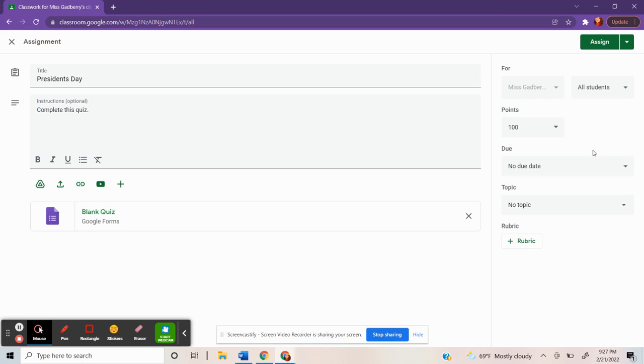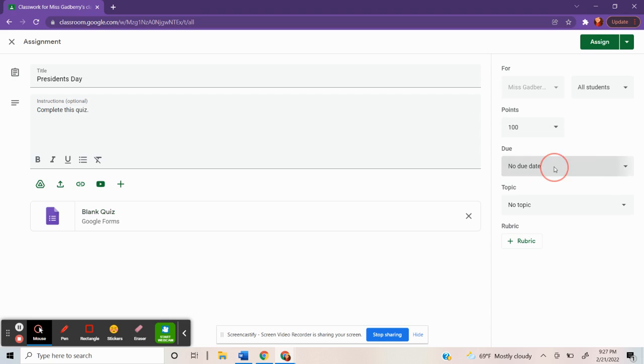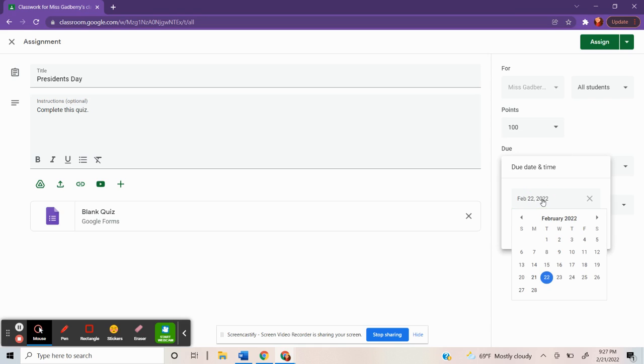Google is really awesome because it has all these other things that you could fill out. You could assign it to certain students or all of your students in your class. You can put in how many points it's worth. You can do a due date and a due time.